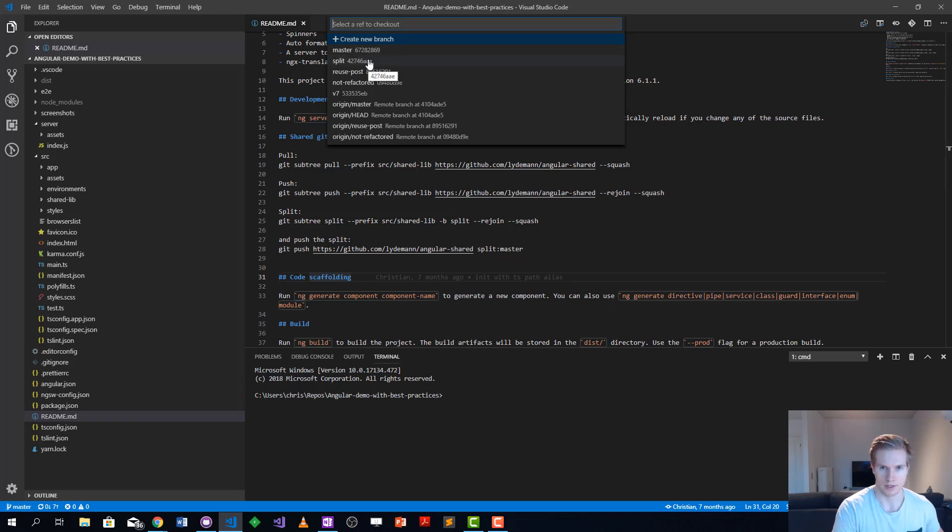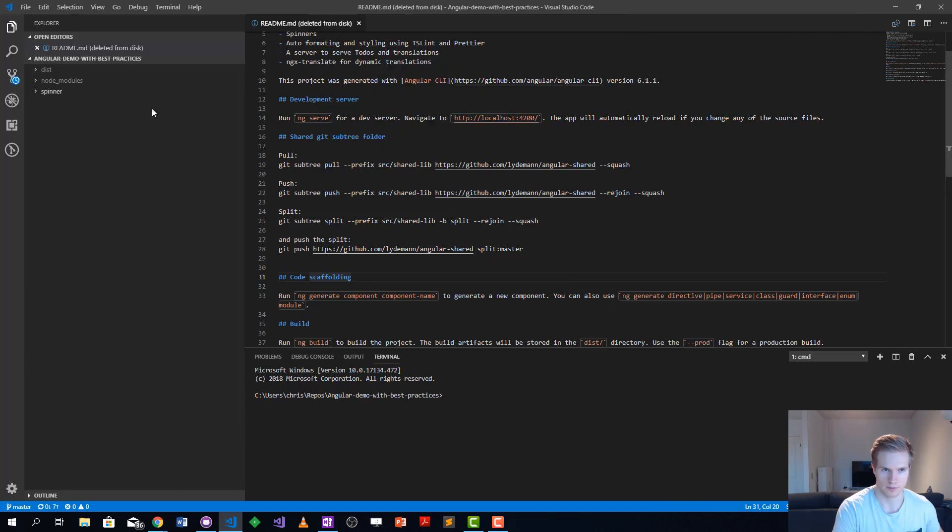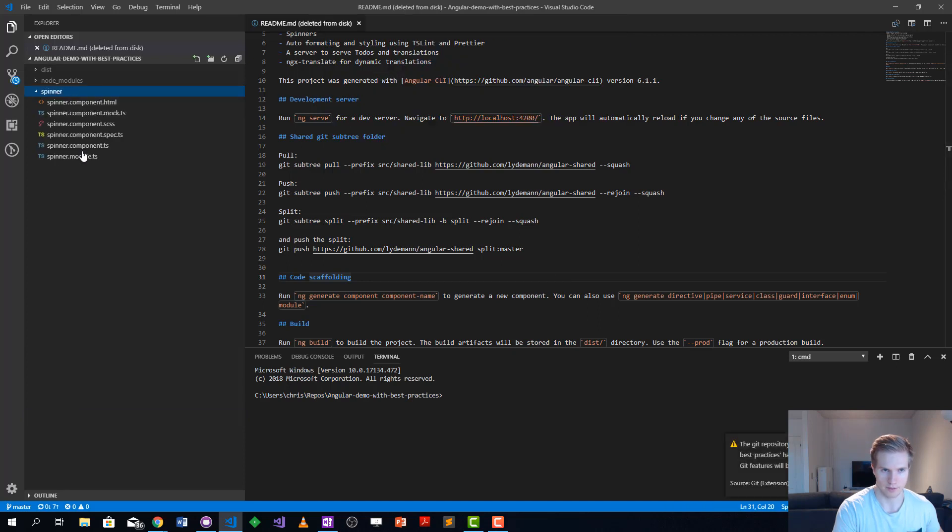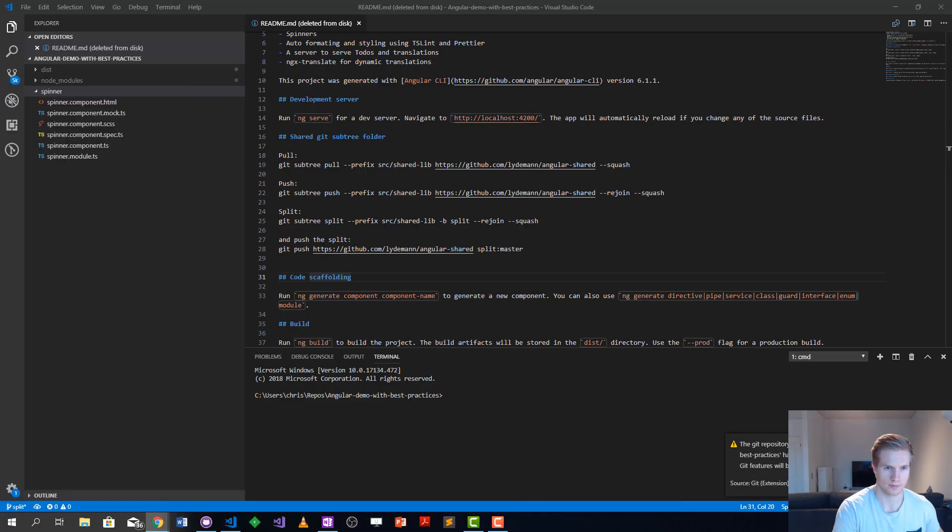Now we have a branch here called split, let's check that one out. We have the spinner added here and we want to push this one over to this one here.